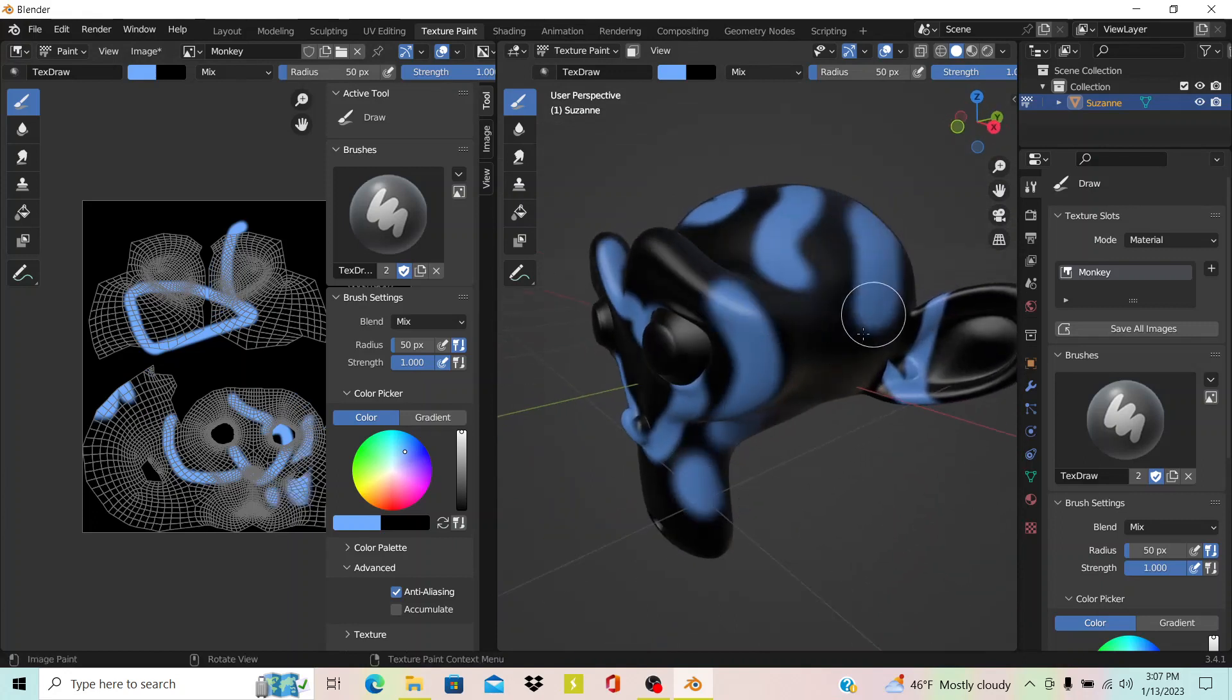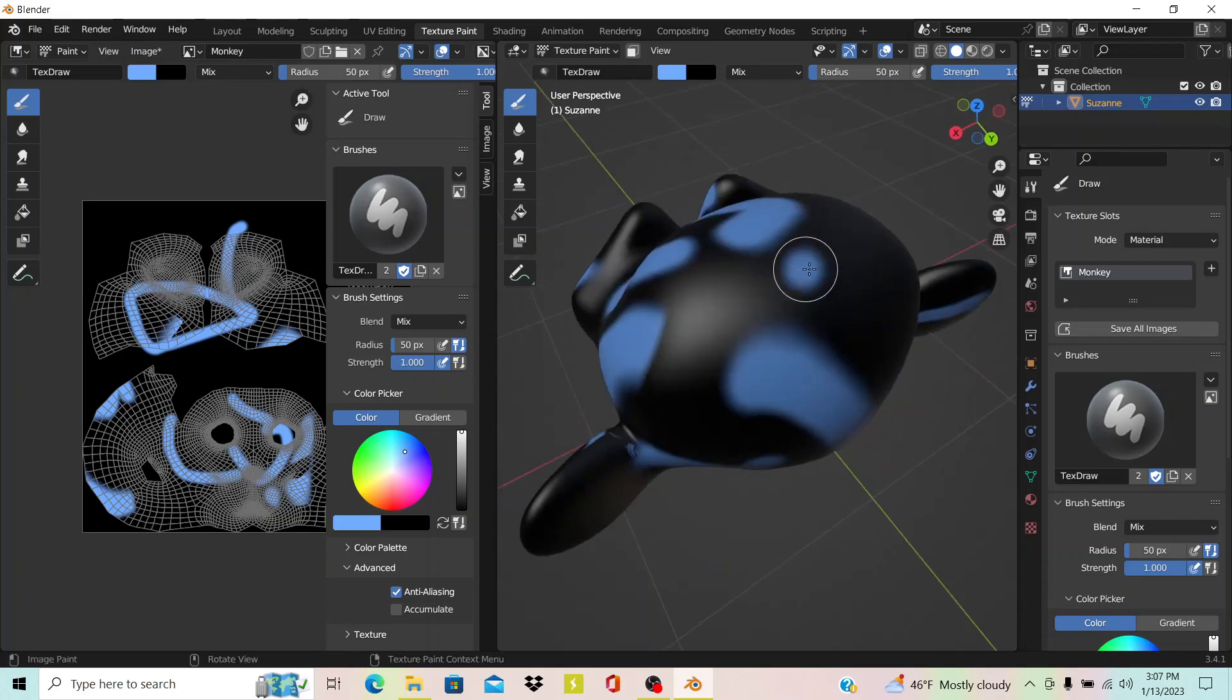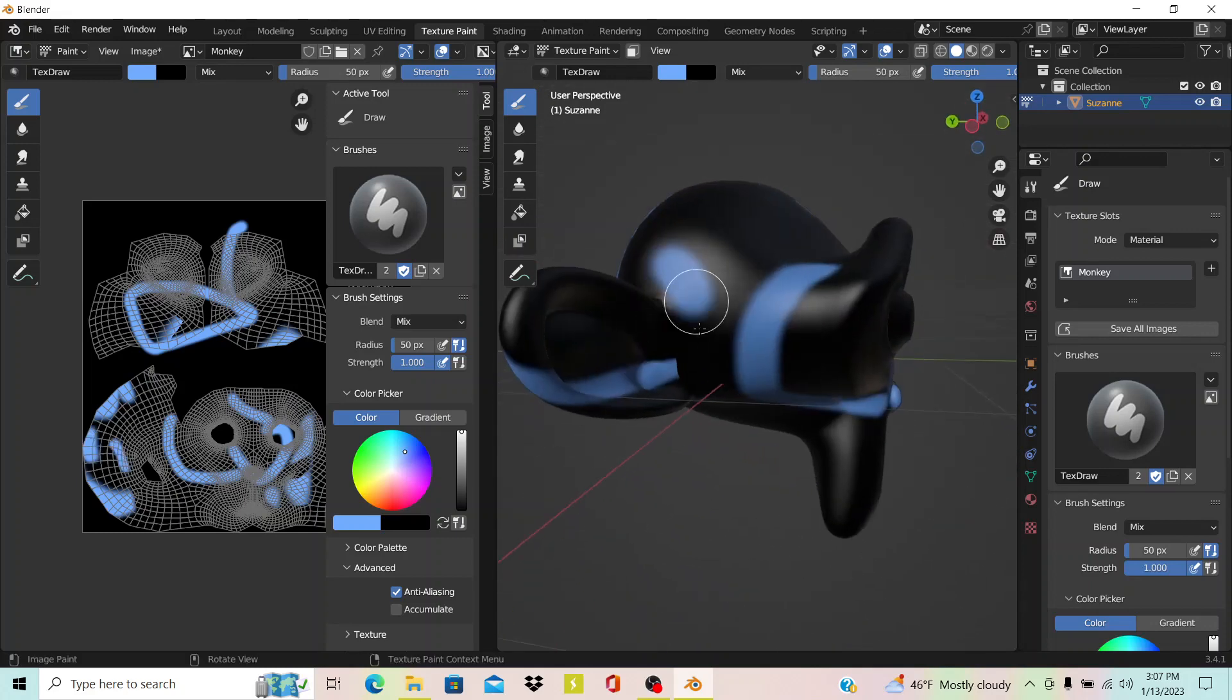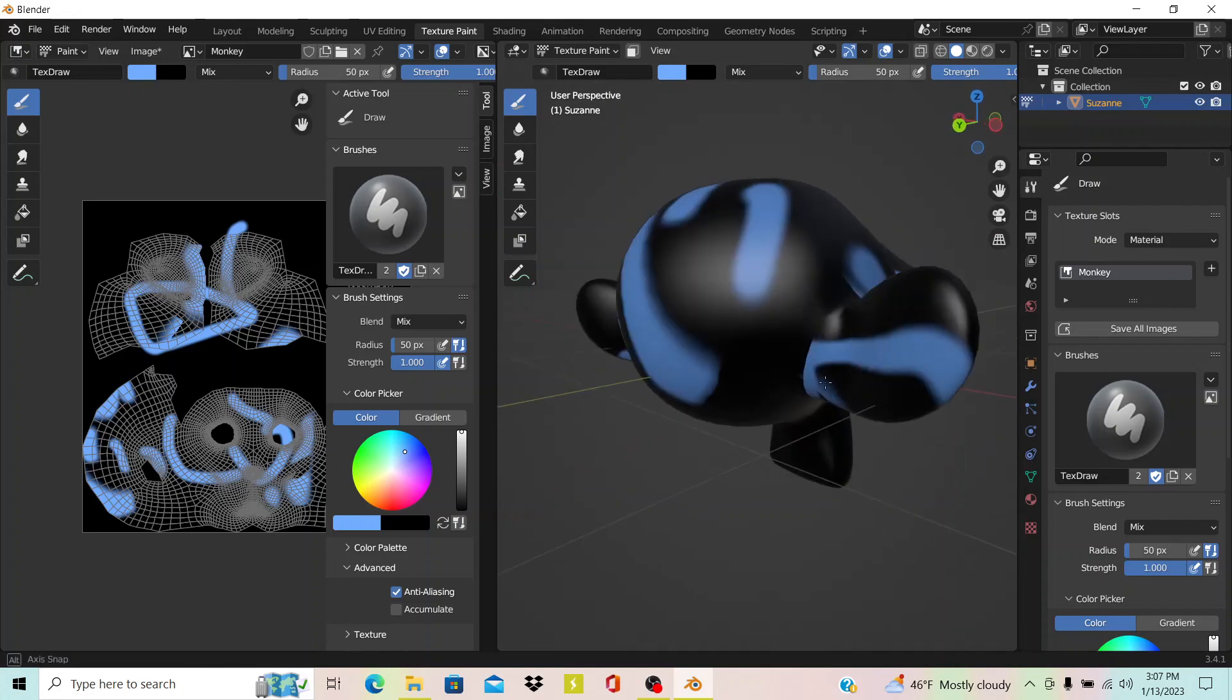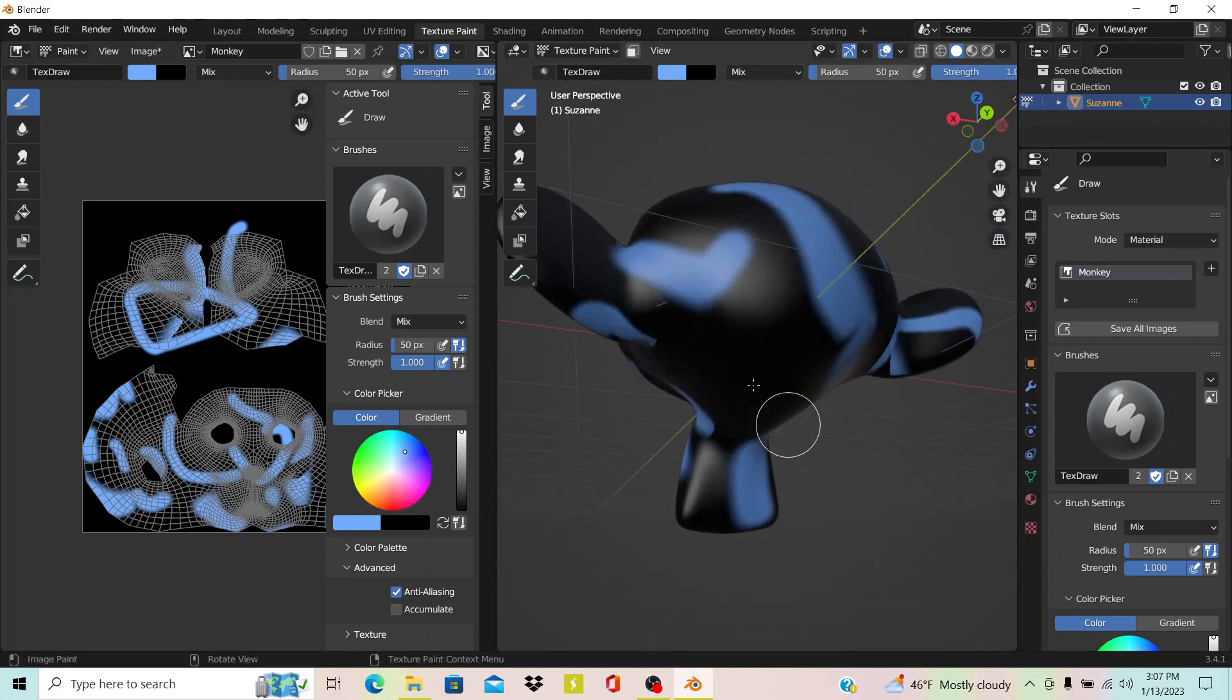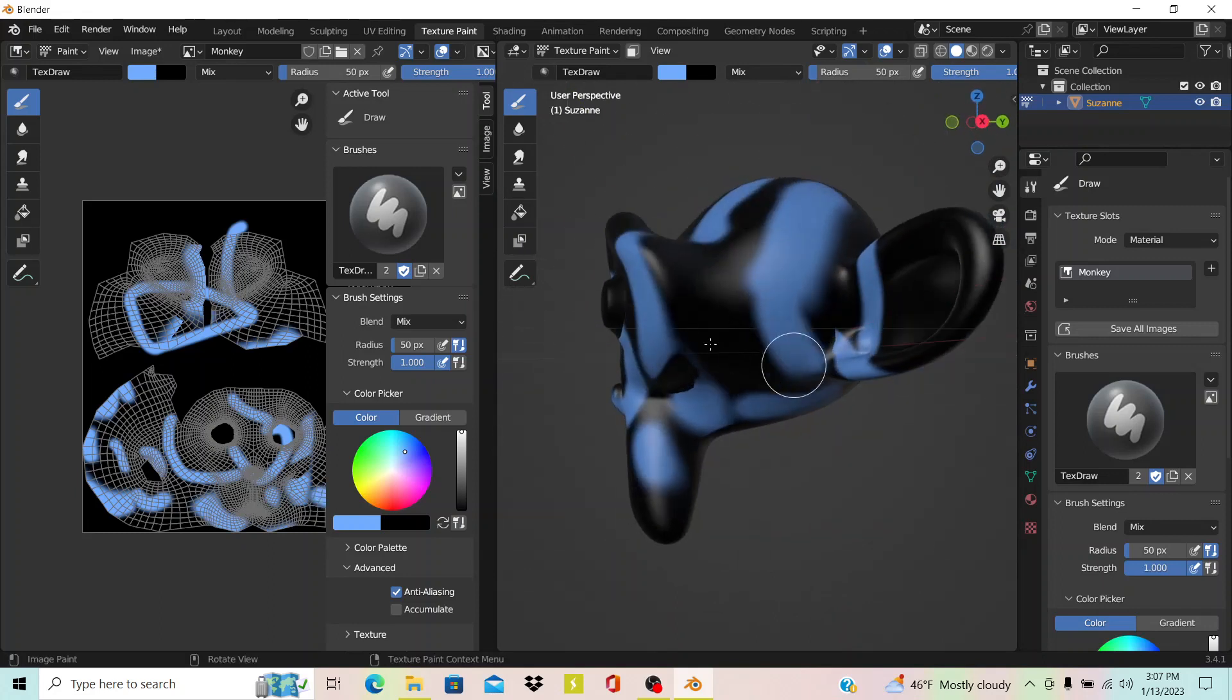Depending on how well you've UV unwrapped the model, you can do this a lot easier. This is why UV unwrapping is important in 3D animation, because of texture painting and things like that.